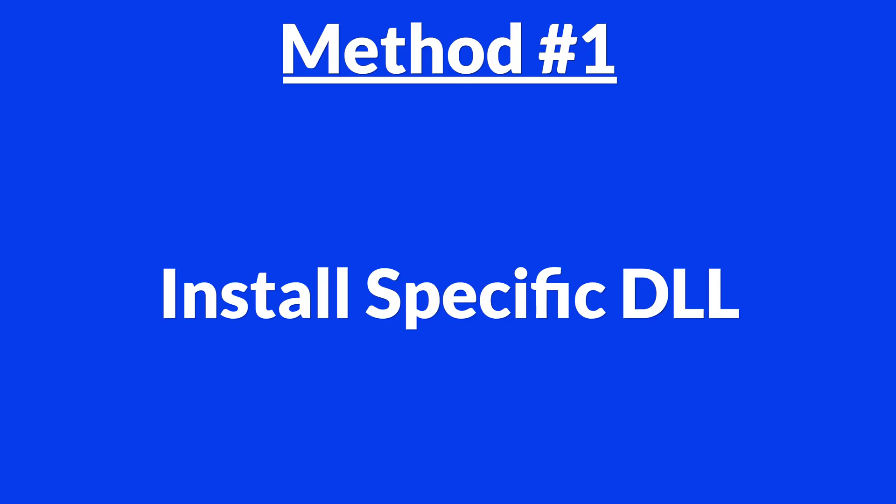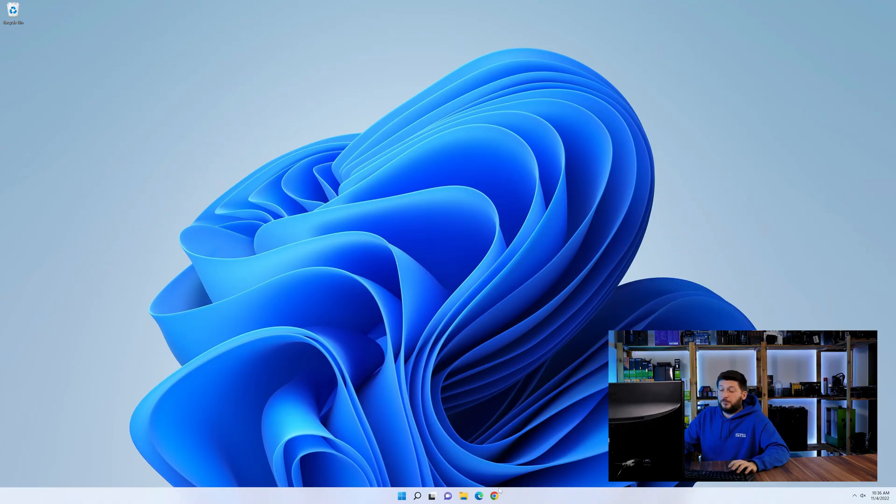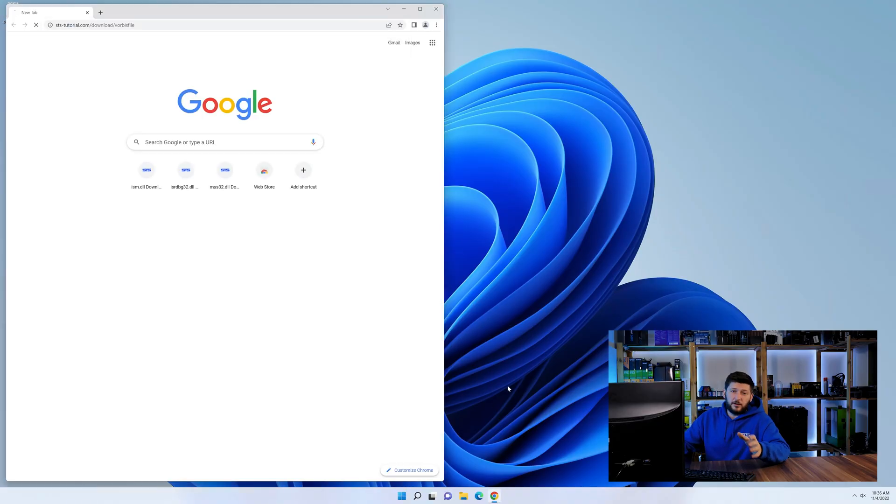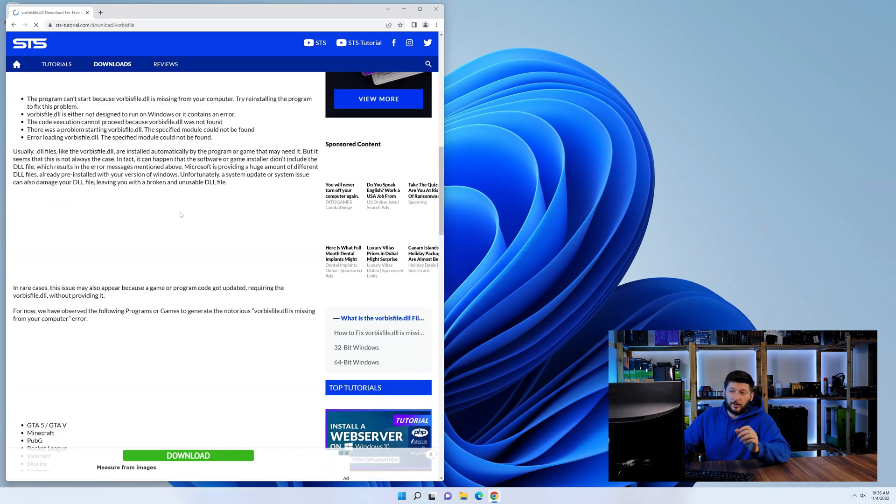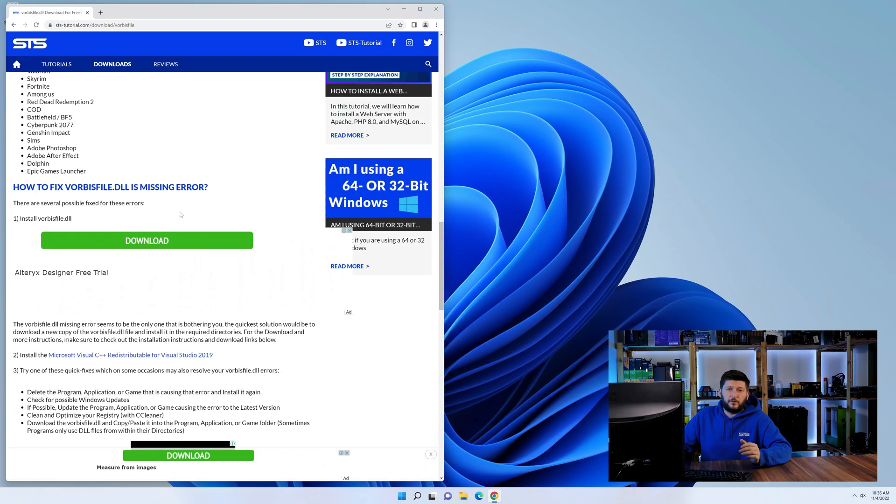Method number one is to install the DLL file ourselves. For this, head over to our website by clicking the link in the description or in the eye symbol in the upper right corner.